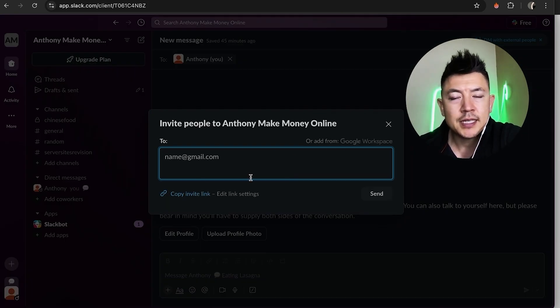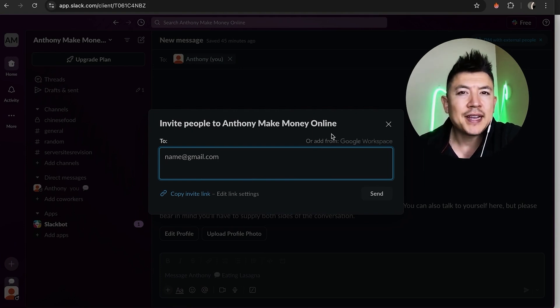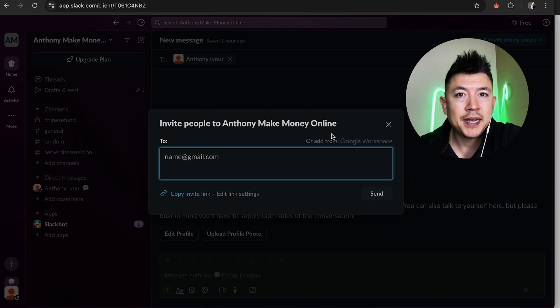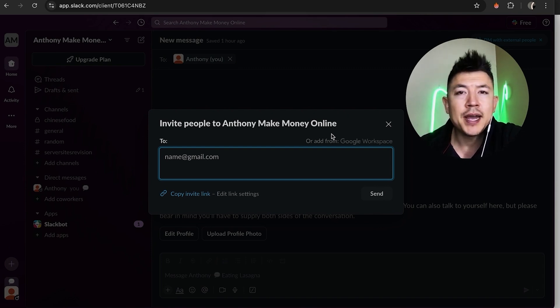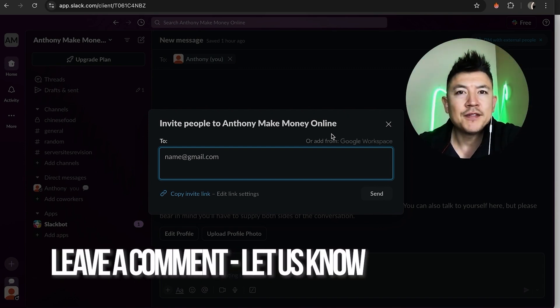All right once you do that then you're going to see the same pop-up that we saw earlier. You can easily invite a new member into your Slack workspace. So there you have it guys if you're wondering how to invite a member into your Slack workspace that's the easiest way I know how to do it. If you know an easier way be sure to leave a comment below let the rest of us know how you did it.